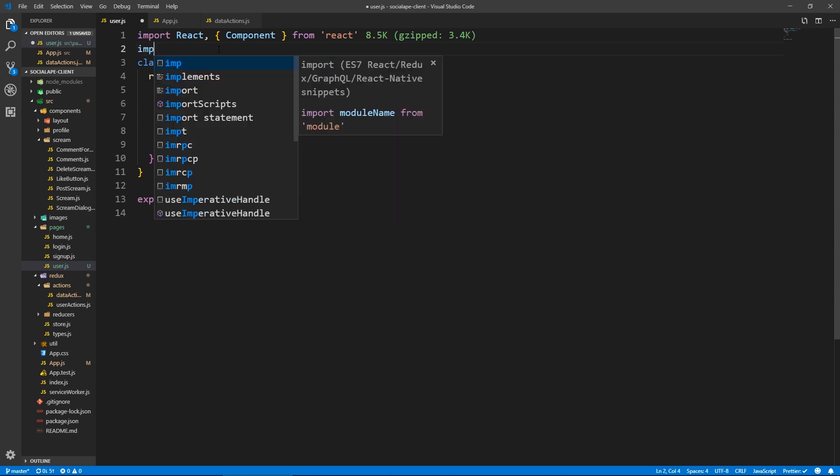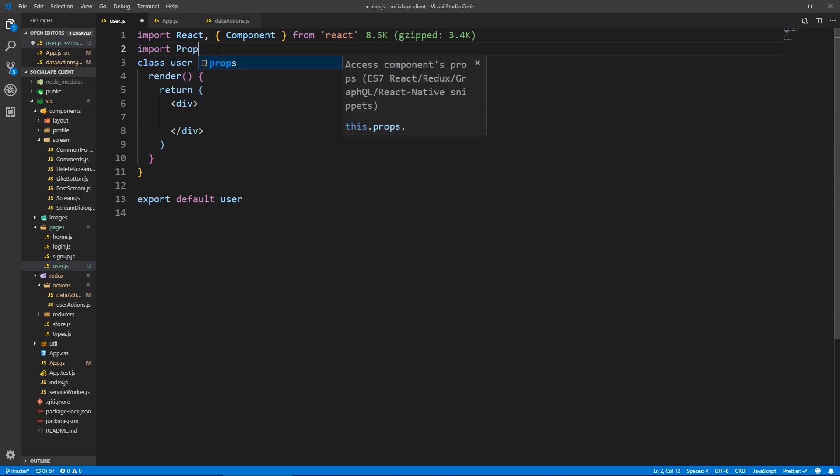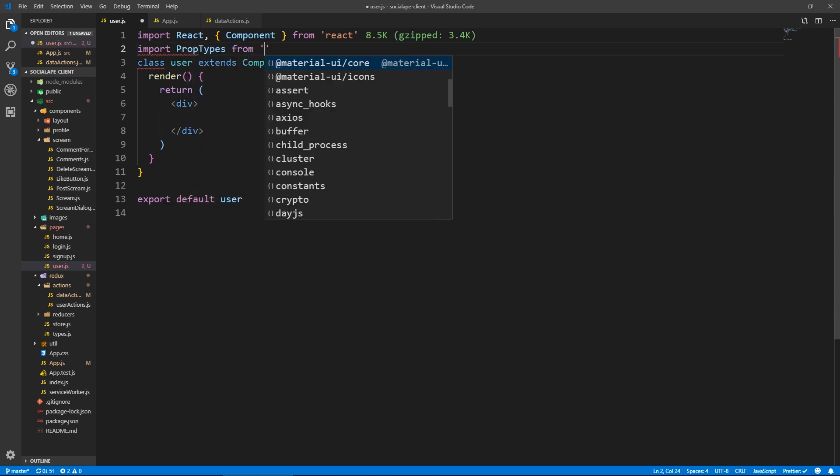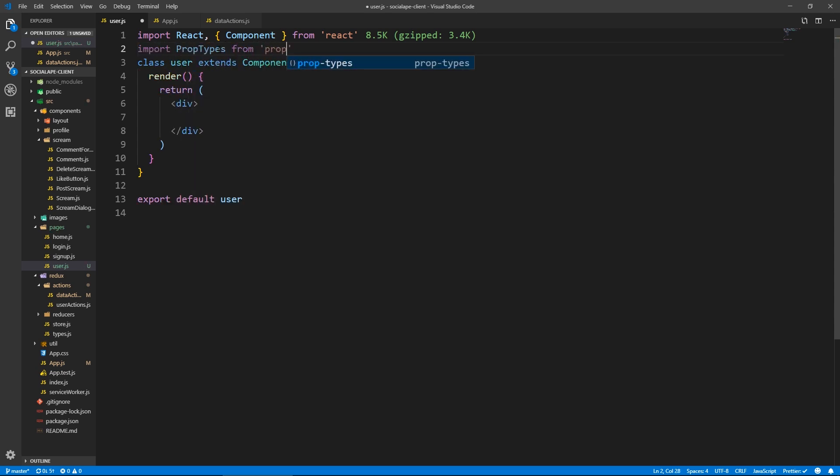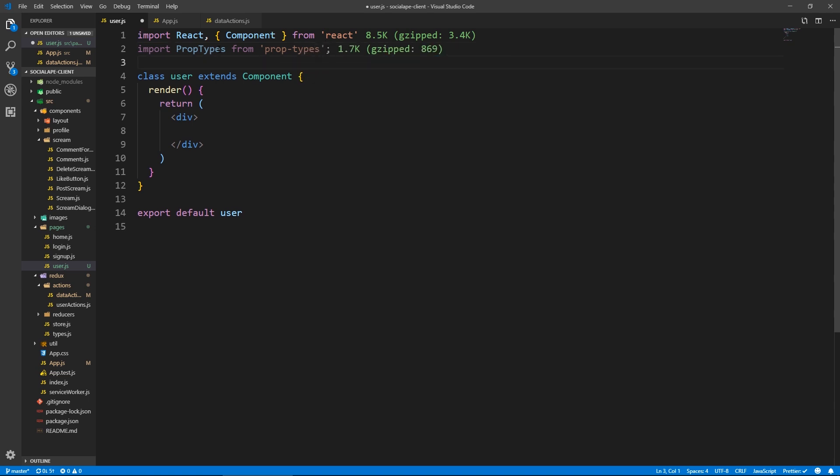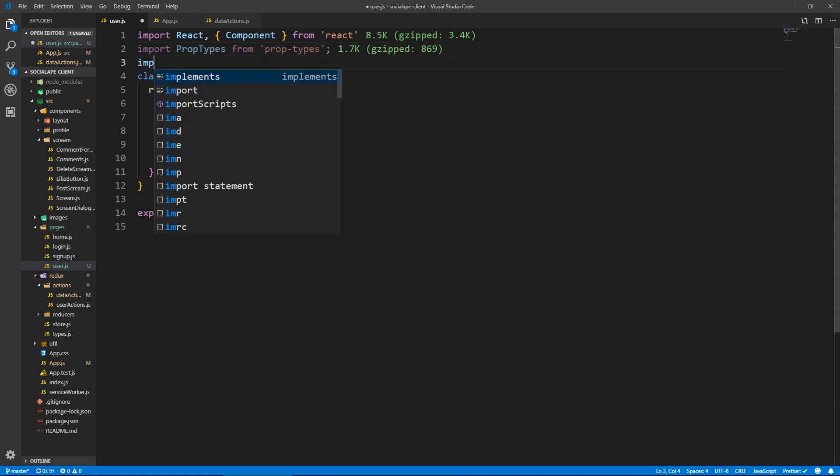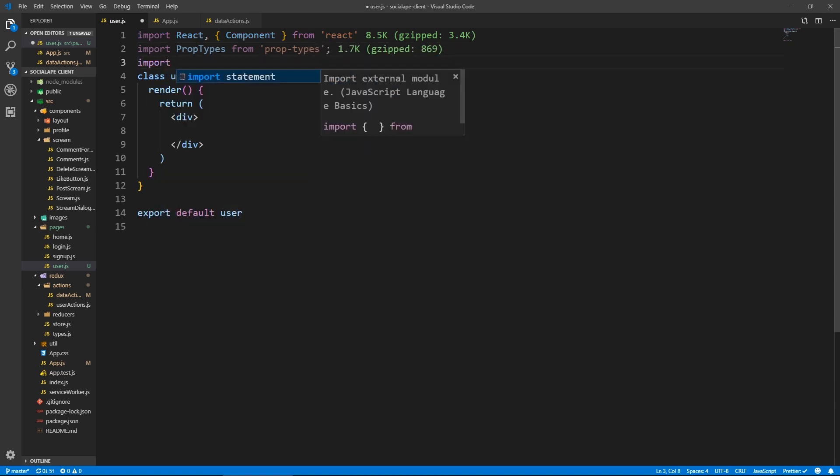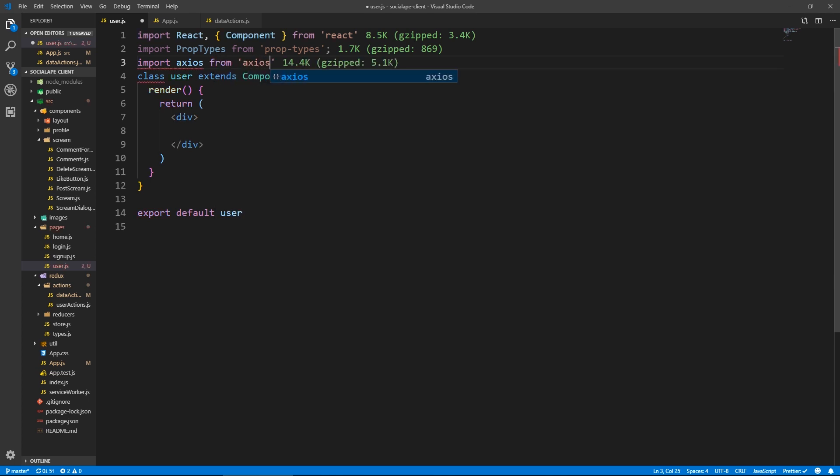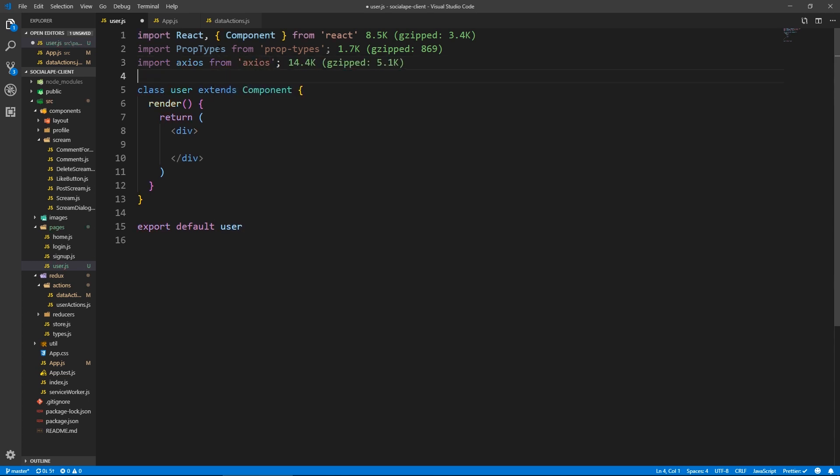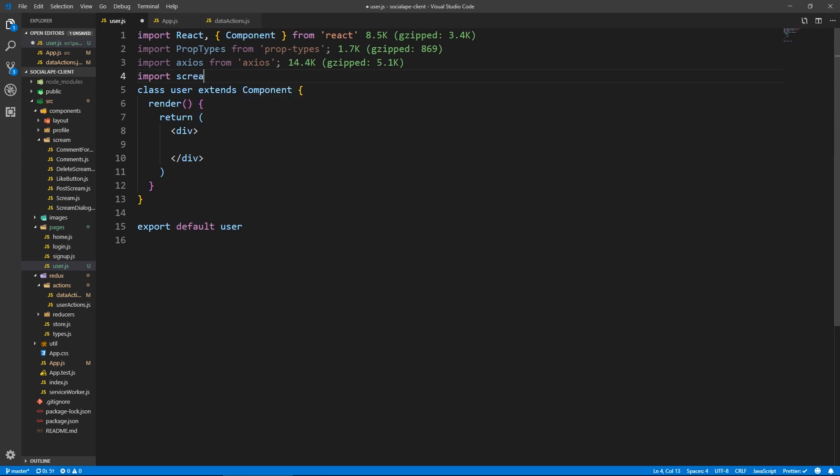And here we're going to need prop types. Let's import Axios and I'll show you why we need Axios in a second.